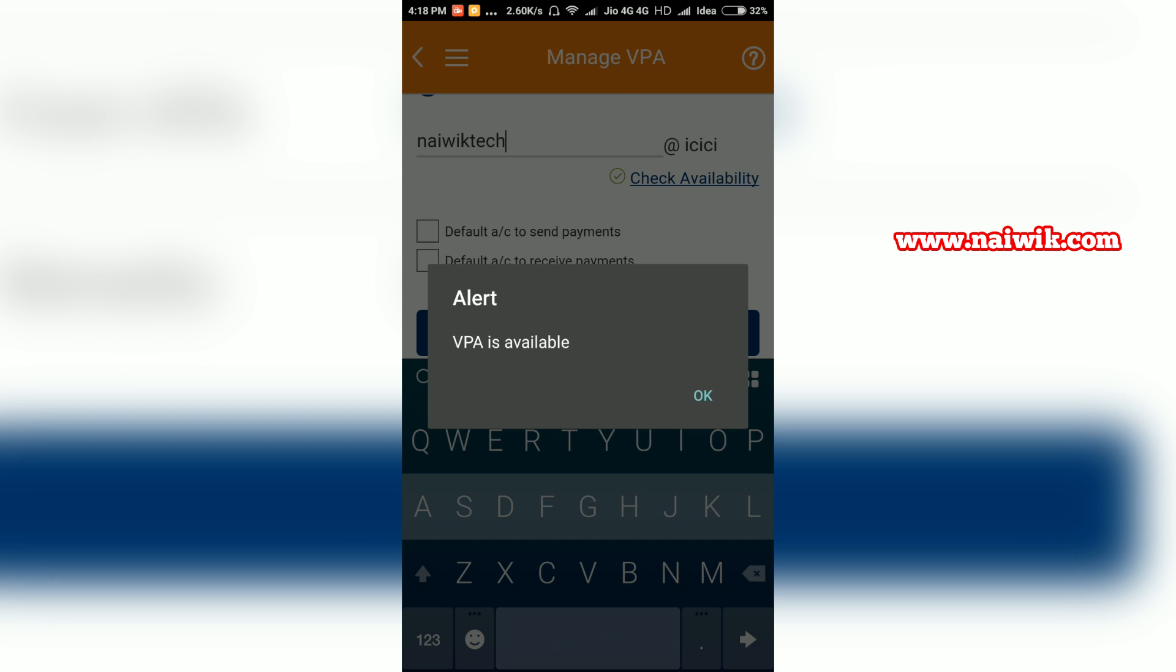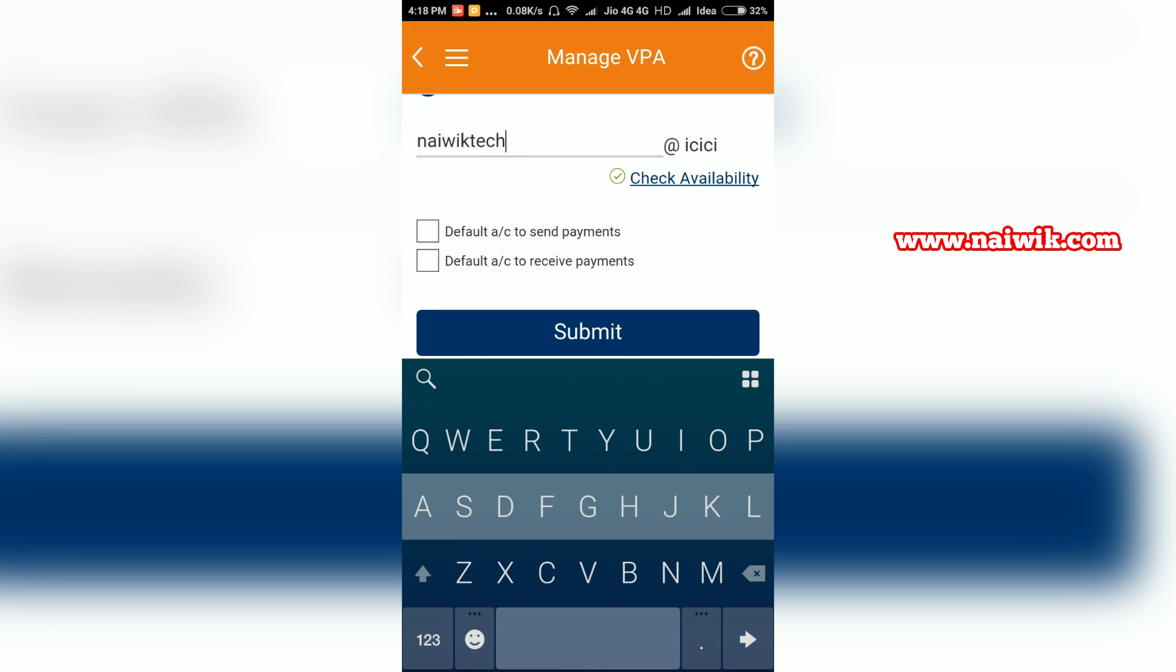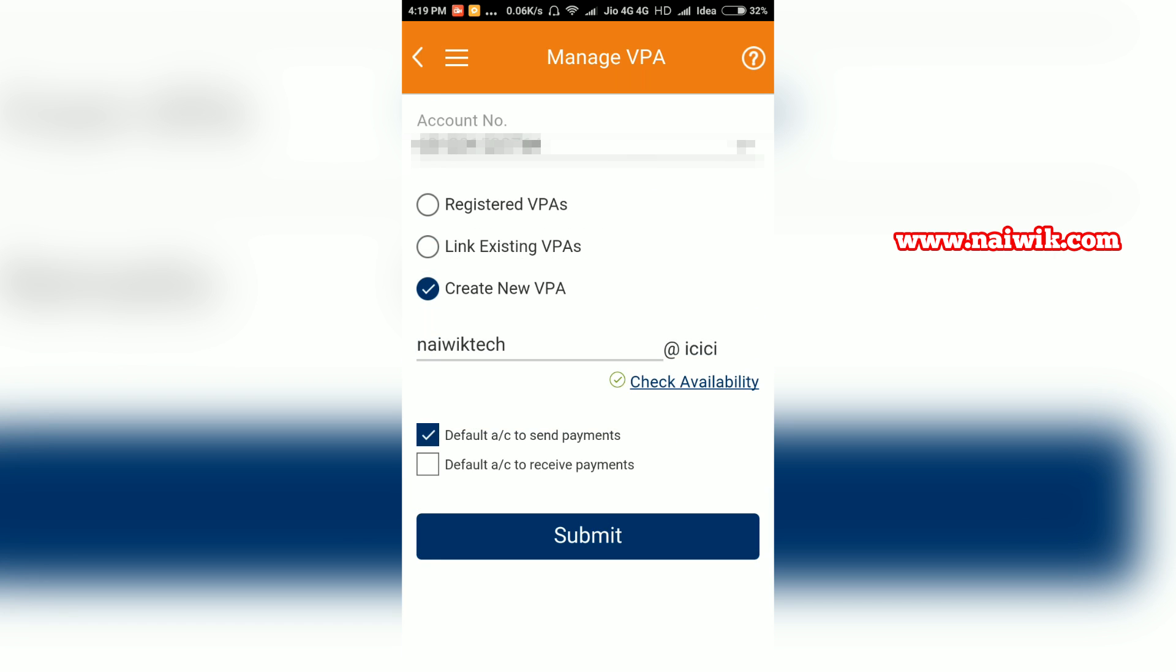In my case, the VPA is available. Click OK and you need to select default account to send payments, default account to receive payments, and click on submit. Once you have created the VPA, go back to transfer fund.